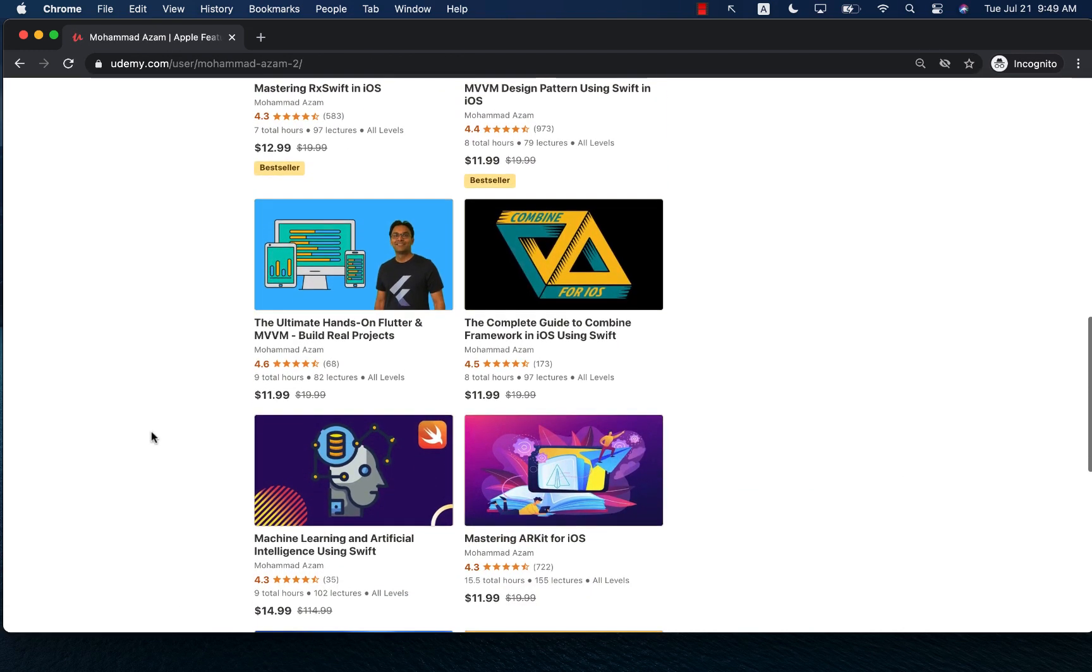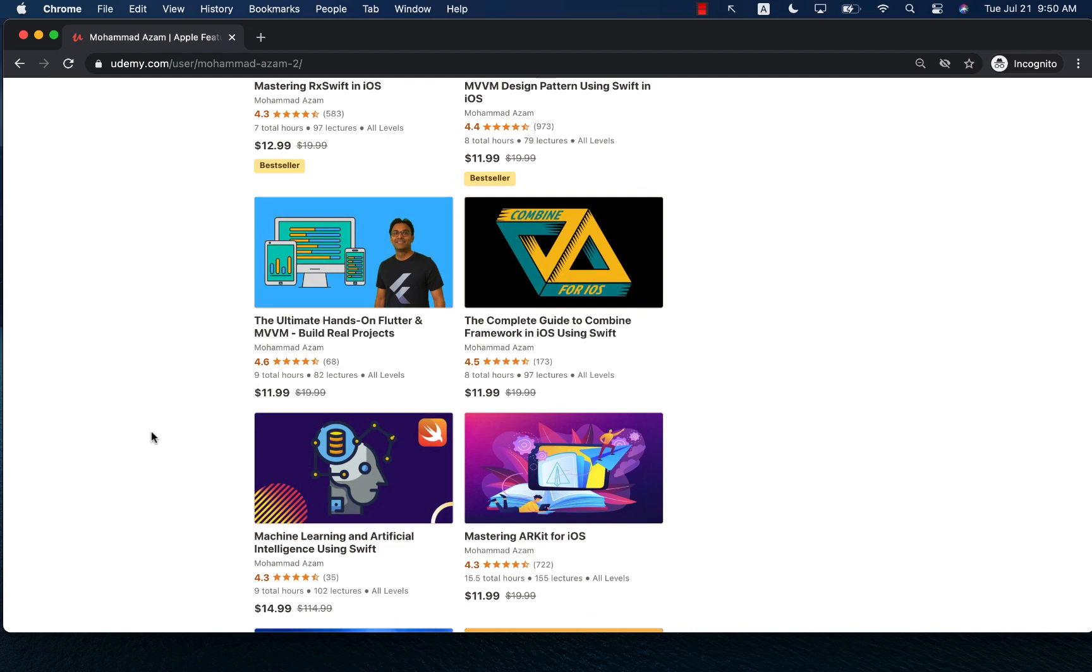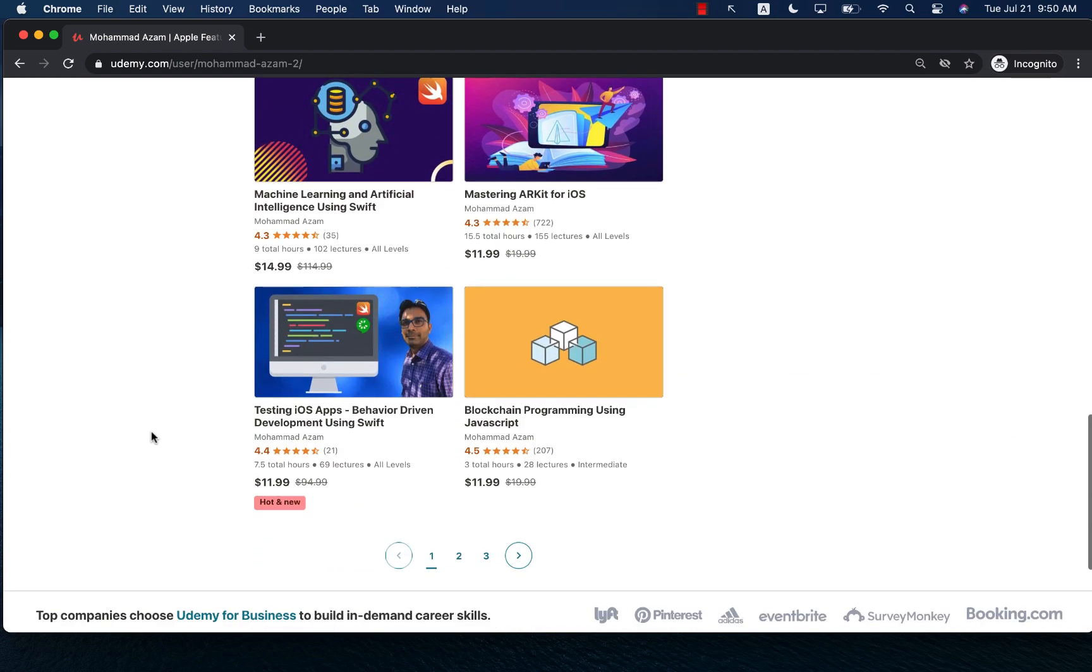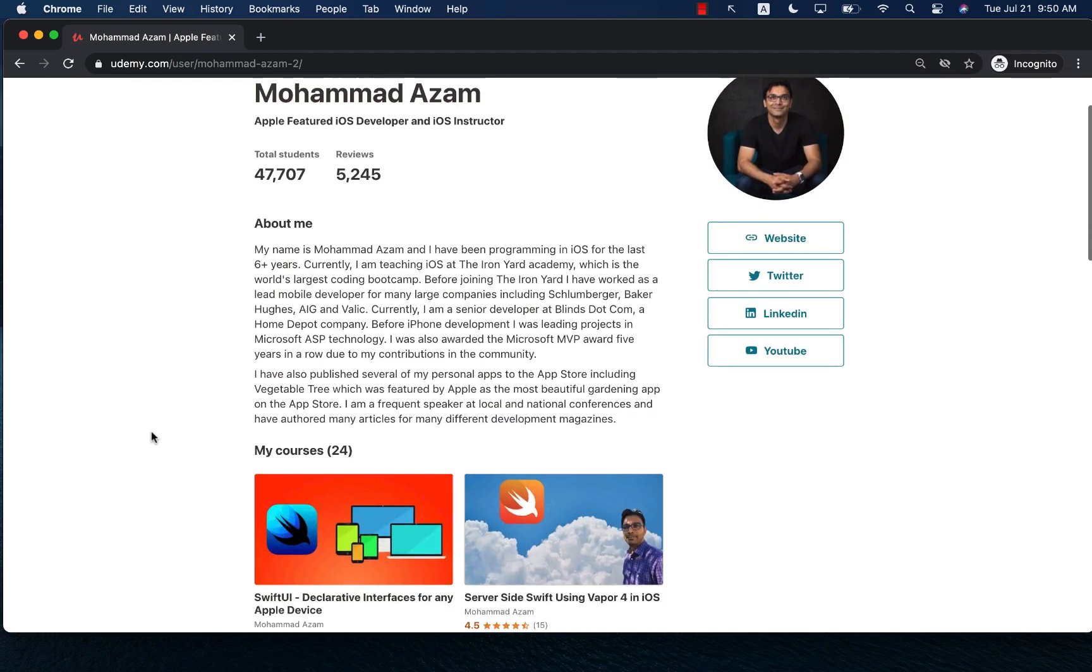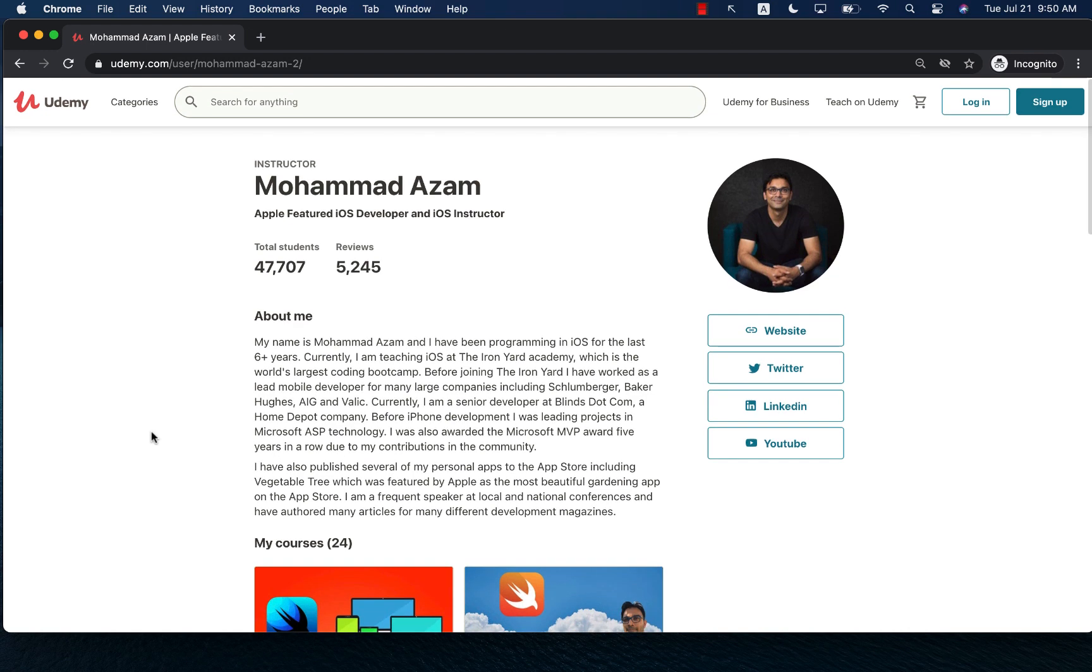But the best way to get these courses is by checking out the YouTube description. You will find the links. Click on the link and you'll be able to get these courses. Thank you so much and enjoy the video.